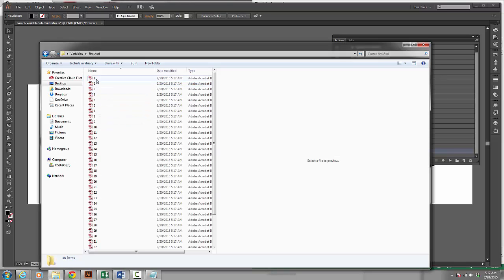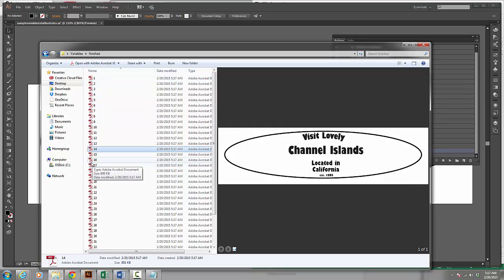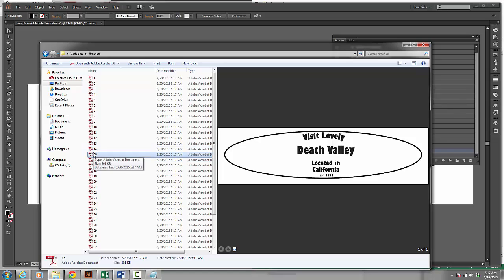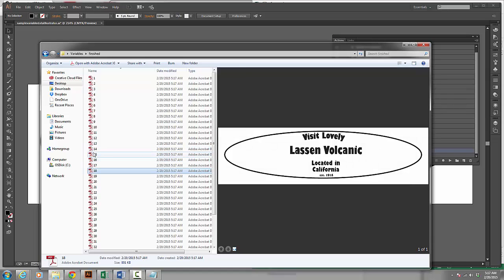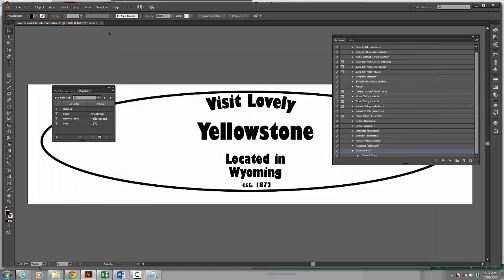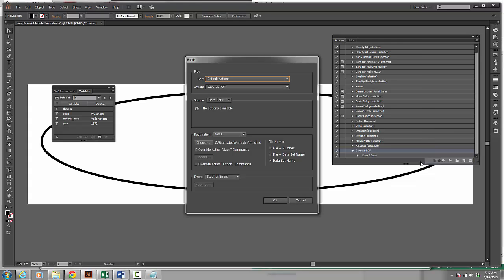If I go and select inside my folder I can now see it's created all of these different designs. I could do the same thing. Let me run the batch again. So I'm going to choose the batch. This time I'm going to do file and data set name. So I click OK. It does the same thing.